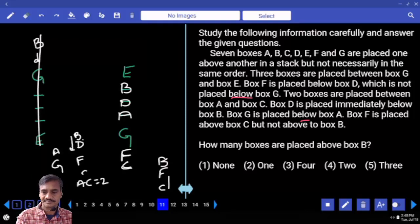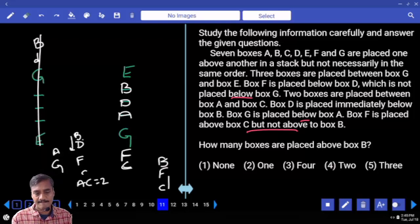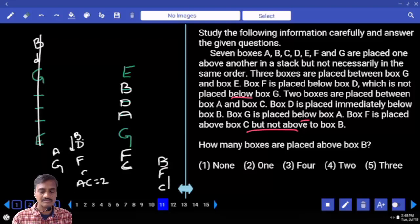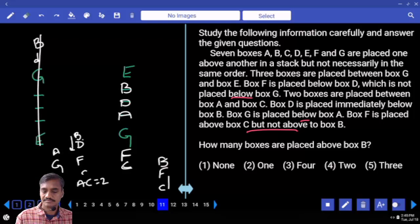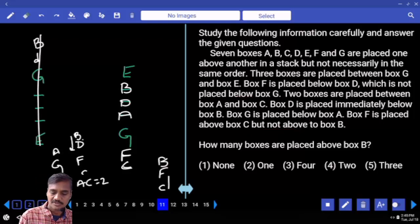F is placed above C but below B. Between A and C there are two boxes — D and G — and they are adjacent. This confirms the arrangement for questions 11 to 15.